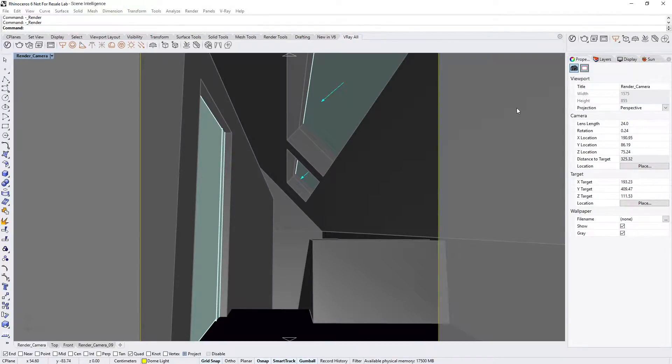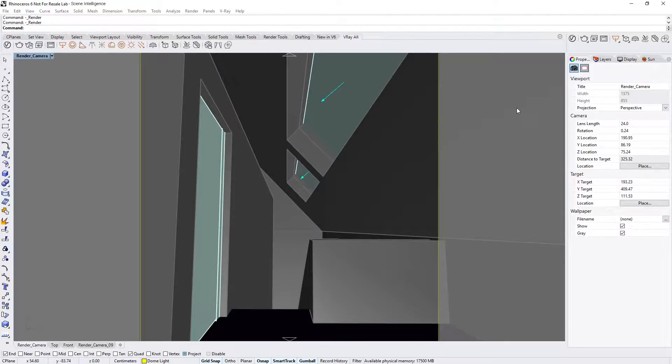In this lesson, we will discuss several new smart improvement features available in V-ray Next for Rhino that can greatly improve your workflow. These include the new Auto Exposure and Auto White Balance settings, and the new Adaptive Dome Light. Together, they will reduce your scene setup time and speed up your render results, freeing you up to spend more time working on the artistic aspects of your designs while letting V-ray handle the rest.